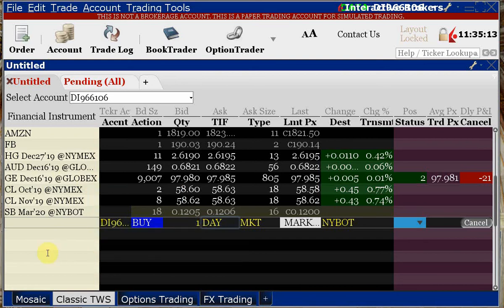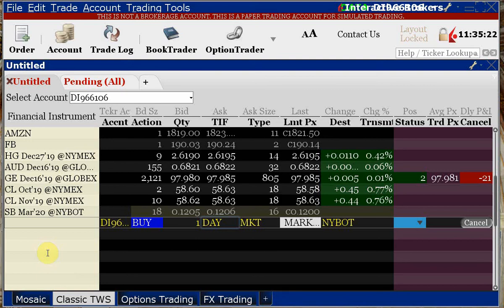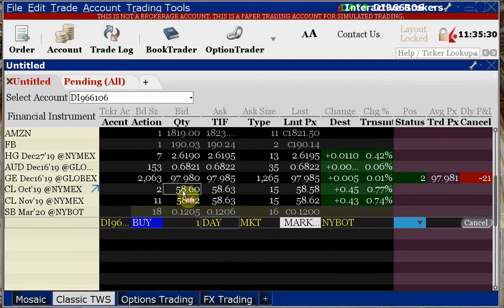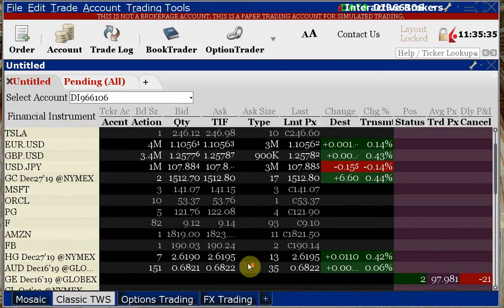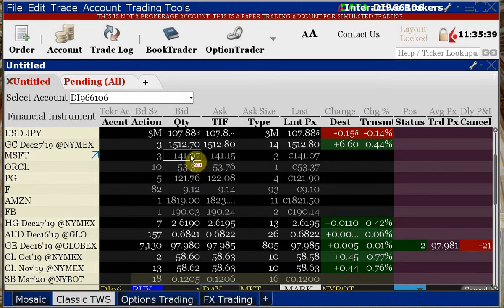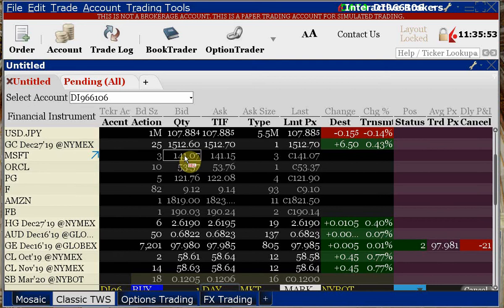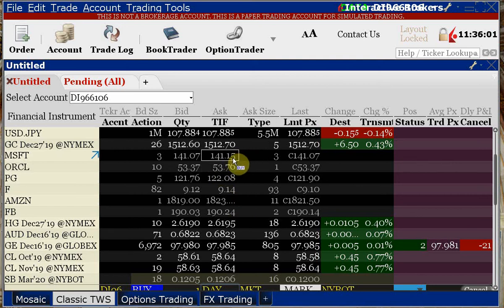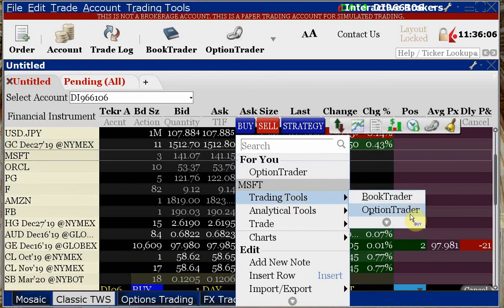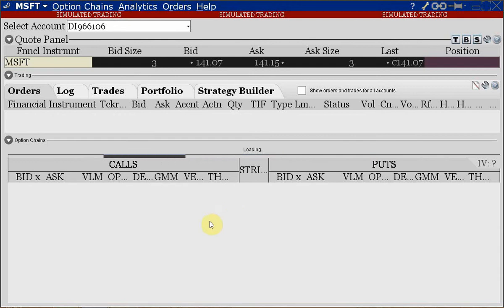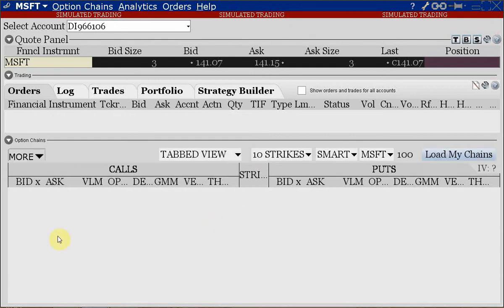For those who have successfully logged into the new accounts, test whether you have live data. Mouse over the crude oil contract — if you get no delayed data message, it's live. Another test is to try placing a trade. For Microsoft and other stocks we intend to trade, right-click and open the Option Trader under Trading Tools to check option data as well.